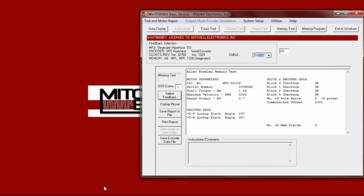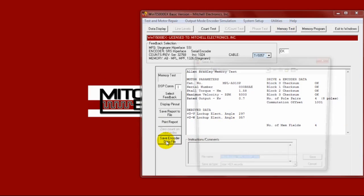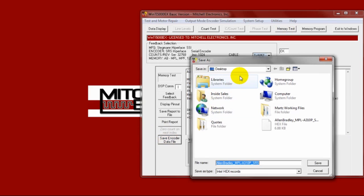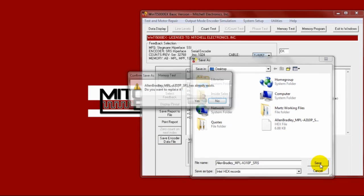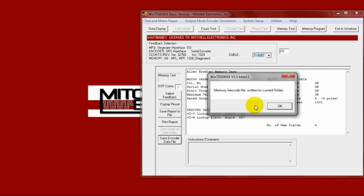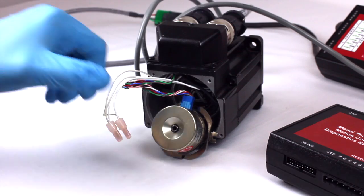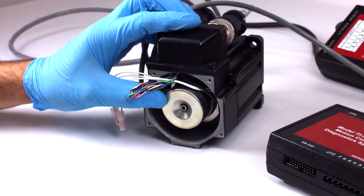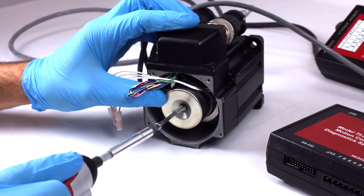This data is valid. Click on the save encoder data file button and save it to your PC. Install the replacement encoder.